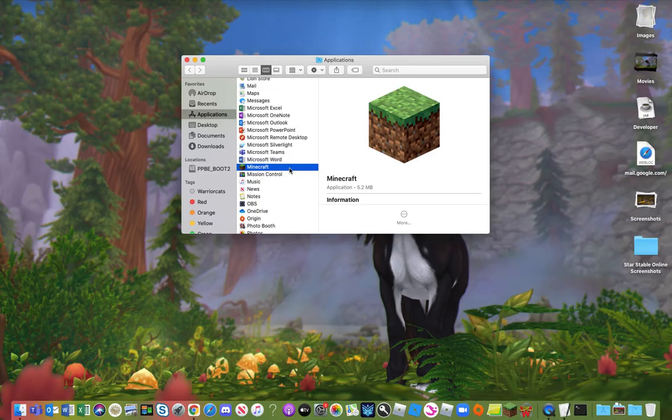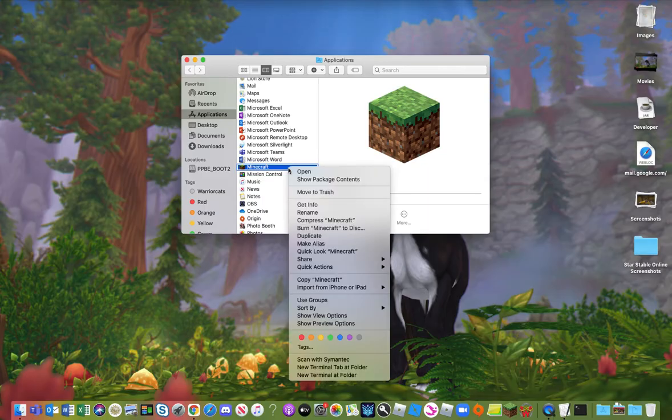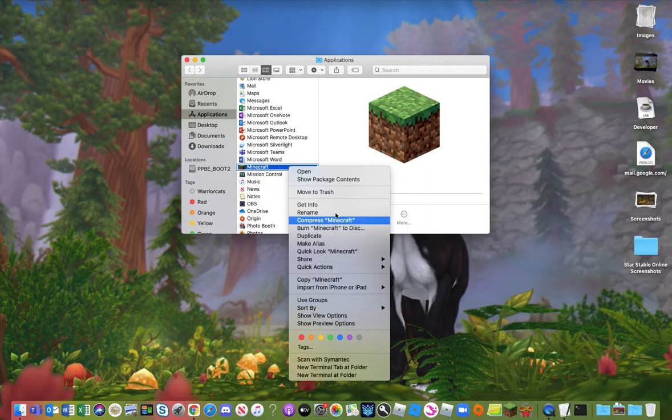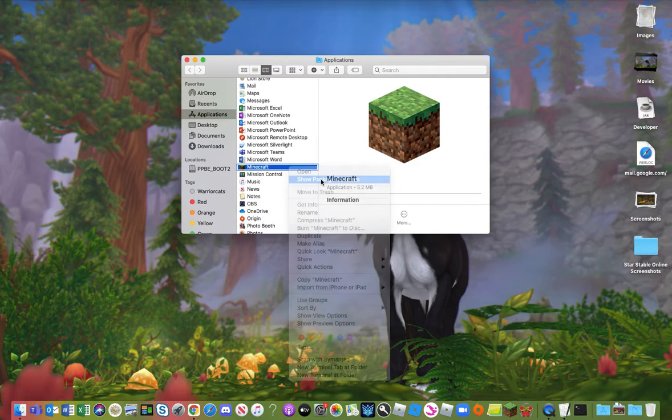What you want to do is go here, double click it to get all these options here, and then what you want to do is click show package contents.